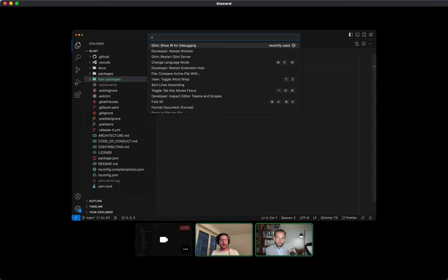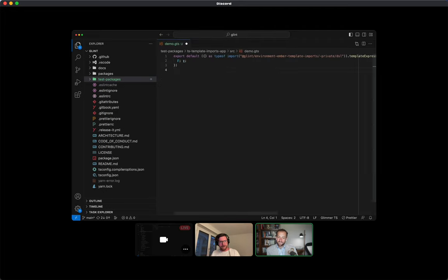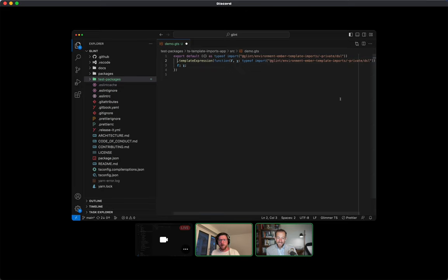We have our demo GTS file. Templates by default are export default if they're just sitting at the top level, which should hopefully not be surprising to anyone. And then right out the gate, we immediately have a lie — and you'll discover that most of this is a series of lies to TypeScript.